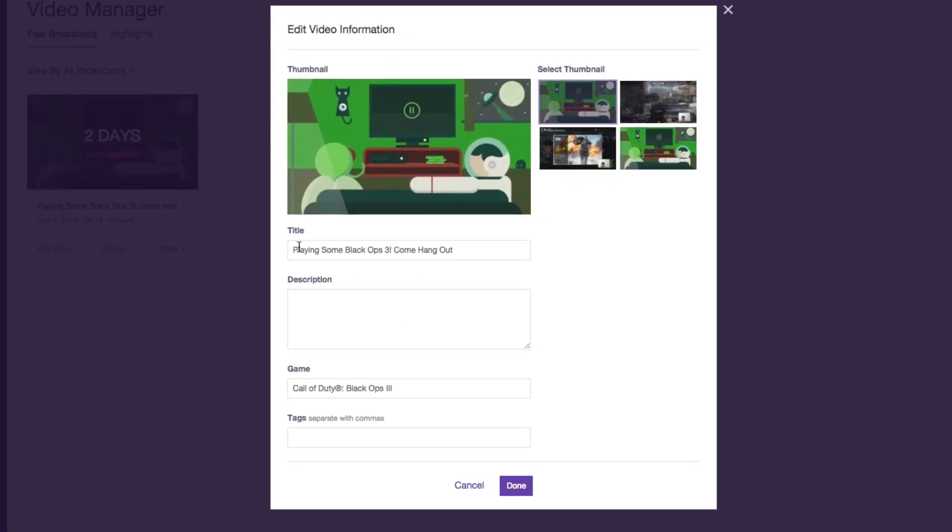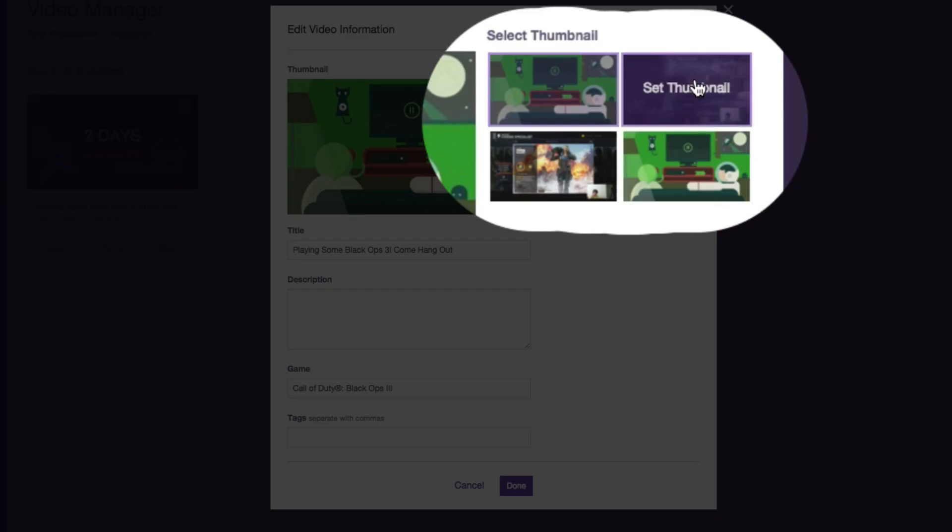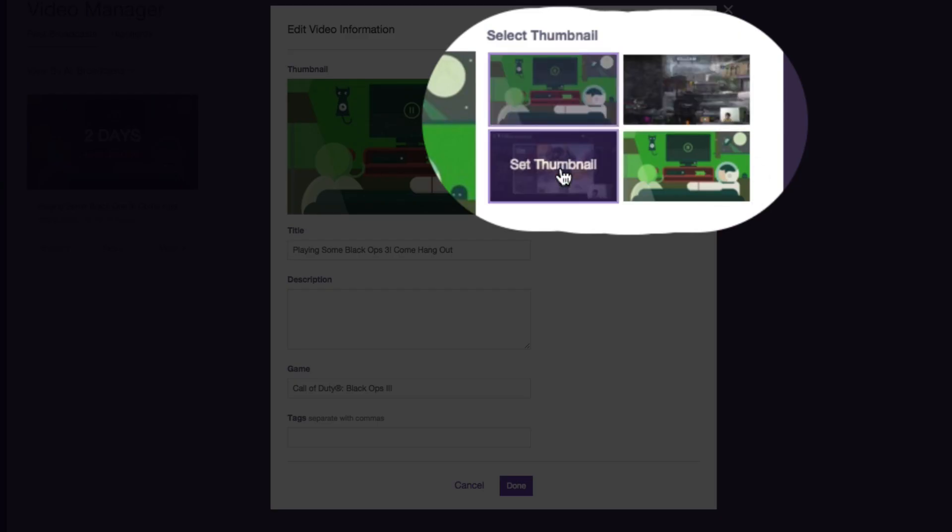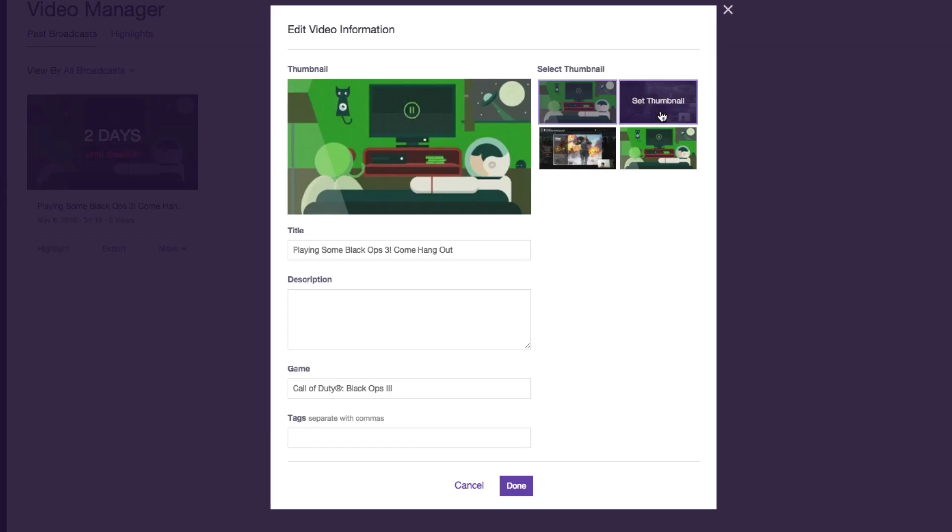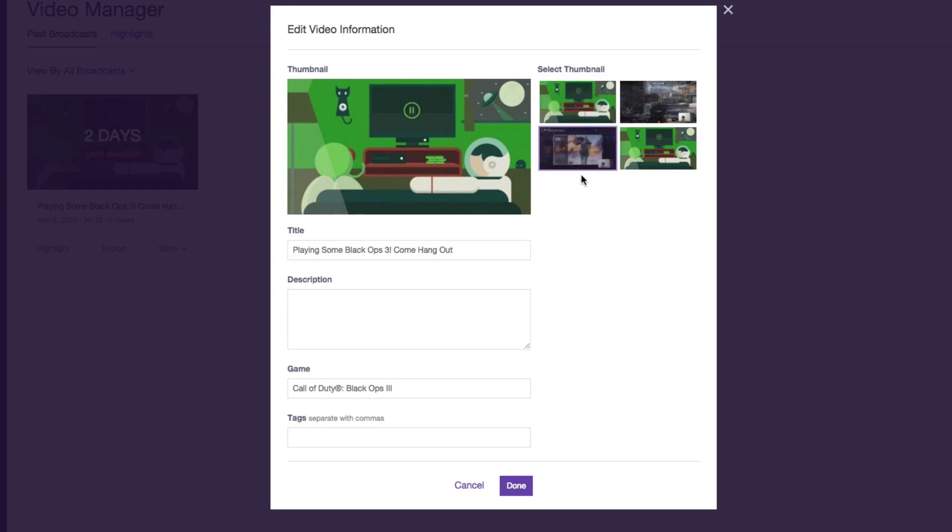And then once you do that, you're going to see a new option to the right of the video that says Select Thumbnail. So you can choose one out of four of these thumbnails that you want to use, and if you click on it there and go Set Thumbnail, you'll see it hovered over there, it'll be highlighted purple.